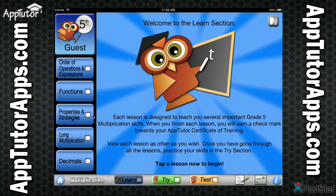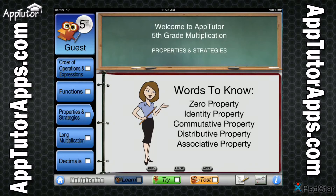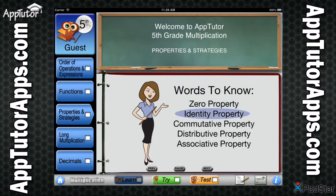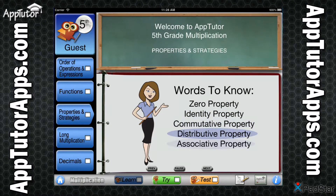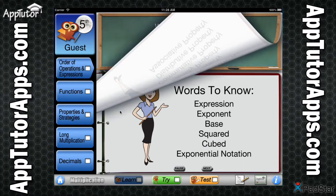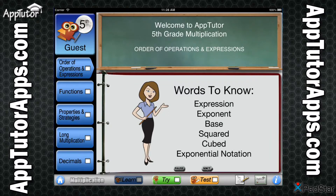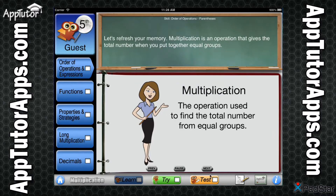AppTutor takes advantage of a multi-faceted approach to learning that begins in the Learn section. Five animated lessons teach the core skills required for your student to understand and apply 5th Grade Multiplication skills as defined by the Common Core State Standard Initiative. Supporting both visual and auditory learning styles, these lessons are presented with full audio. As your student completes each lesson, their progress is recorded with checkmarks.